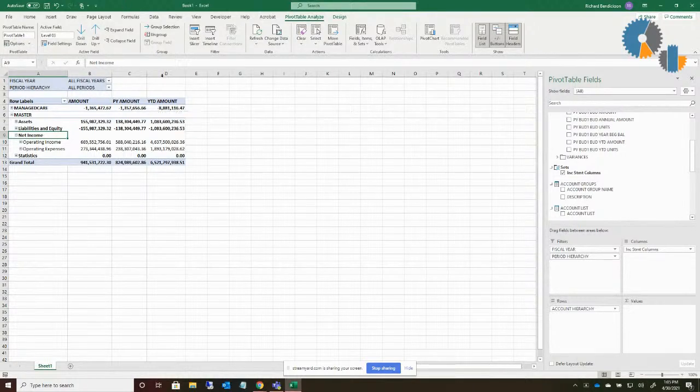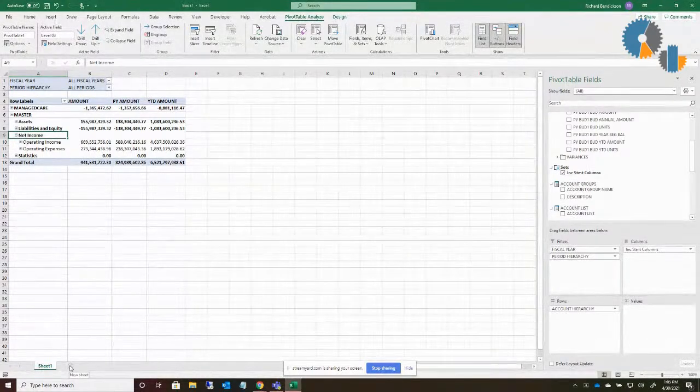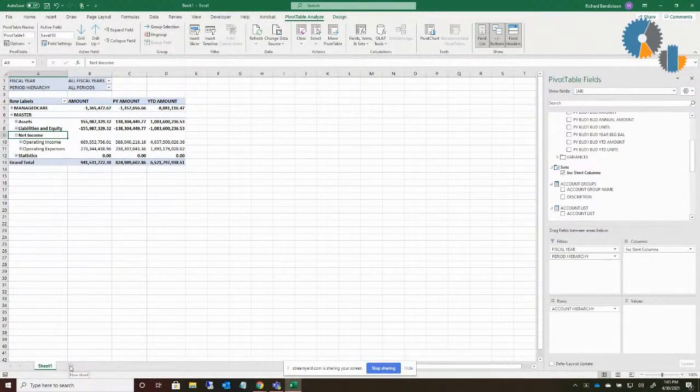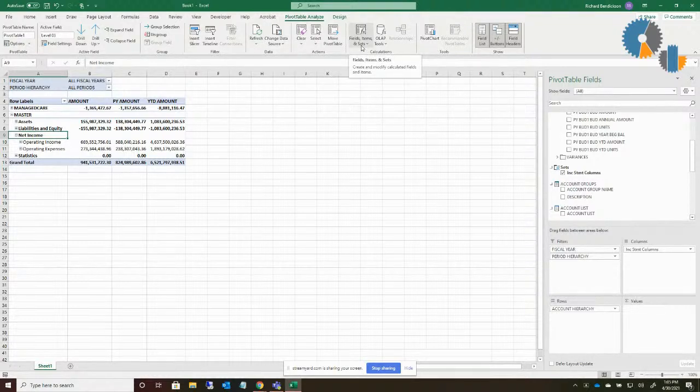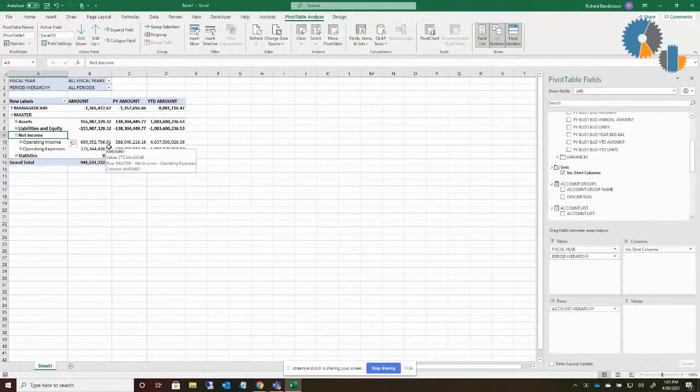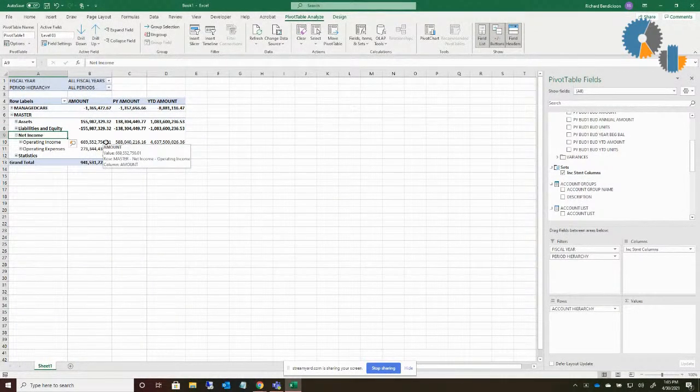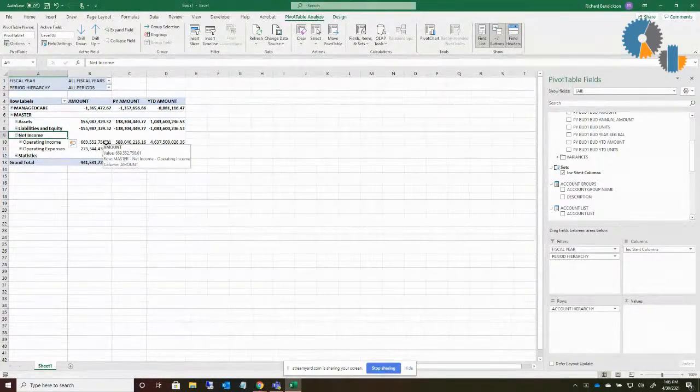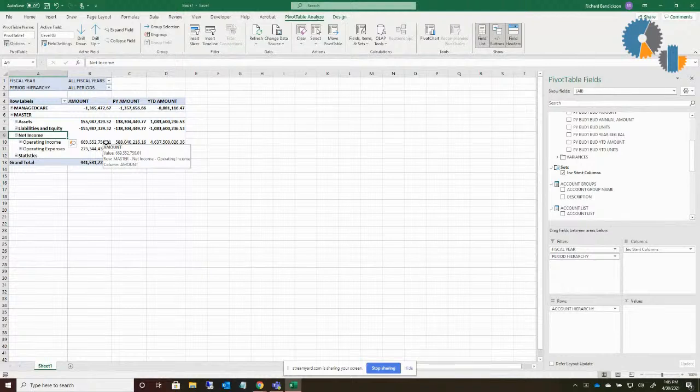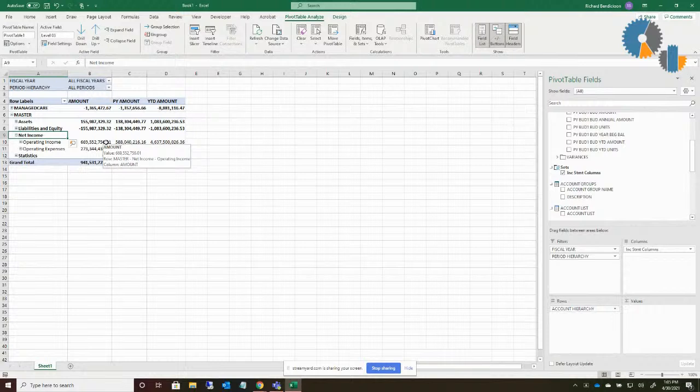Now, the second way that you create sets is a little more advanced, but also at the same time, a little more powerful. And that is through what's called MDX. Now, some of you that are technical may understand that behind the scenes, when I'm querying a cube, normally what that does, like if you're querying a SQL database, that issues what's called a SQL command. When you query a cube, what it's doing is issuing a syntax called MDX or multiple dimension expression language.